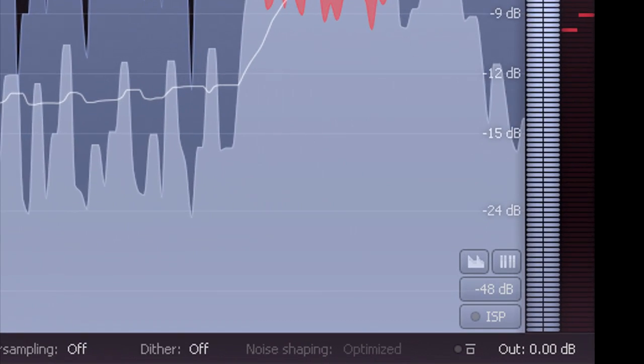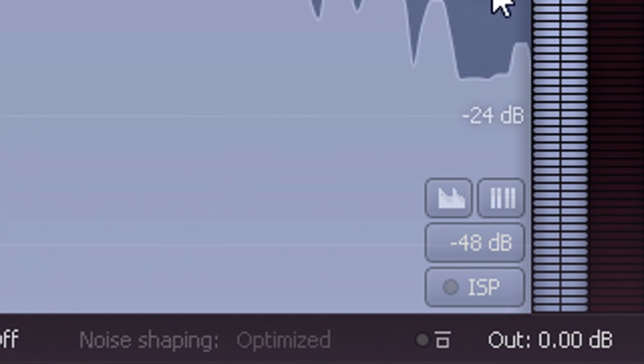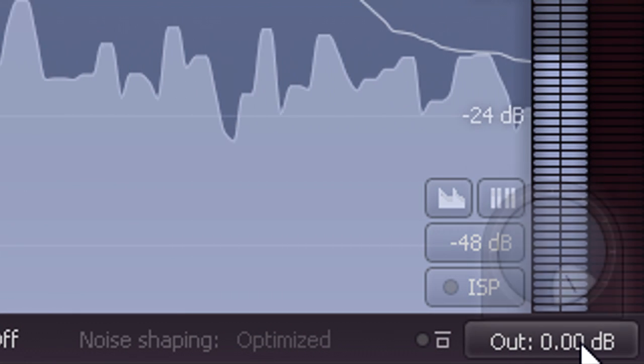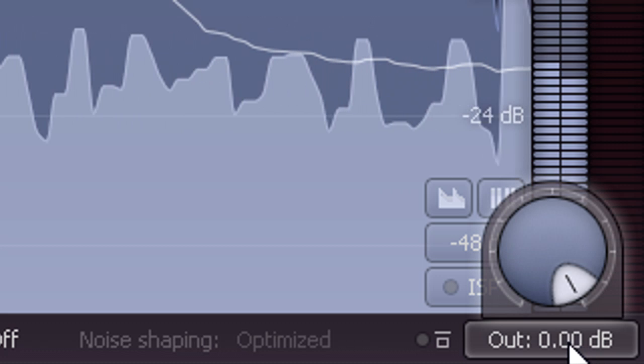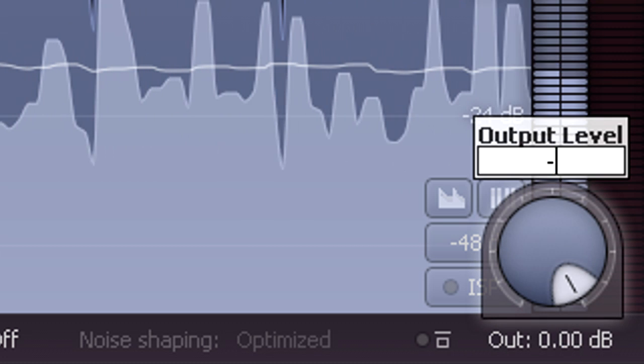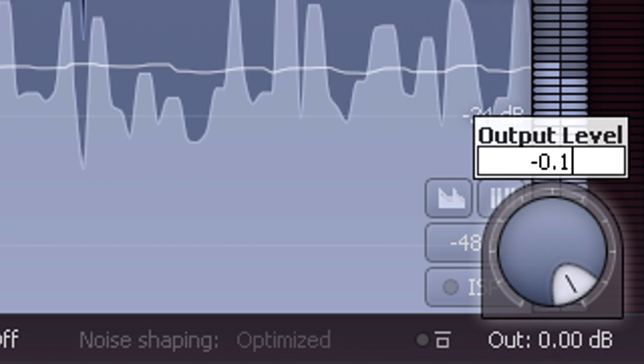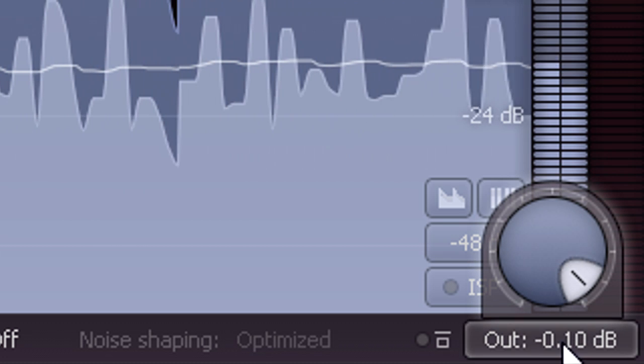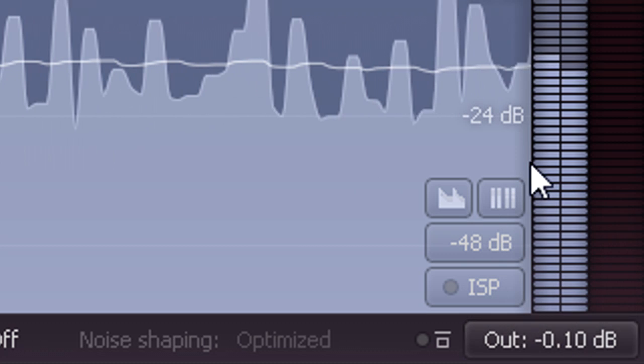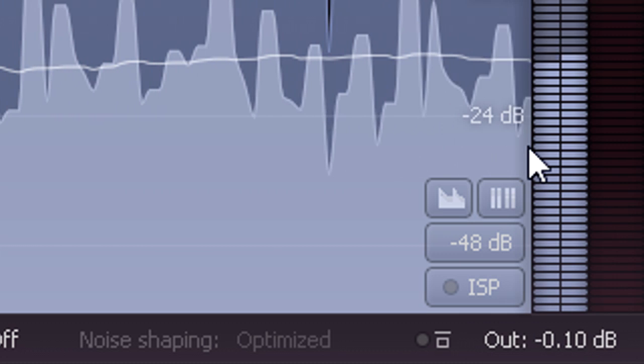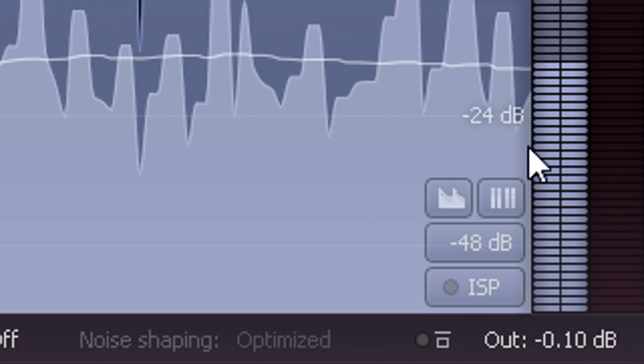It's therefore conventional to leave a bit of headroom by setting the output level just below unity. Minus 0.1 dB is a common choice, although many people use more conservative settings of minus 0.3 or minus 0.4 dB.